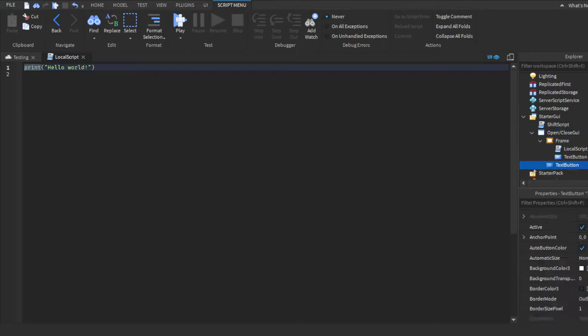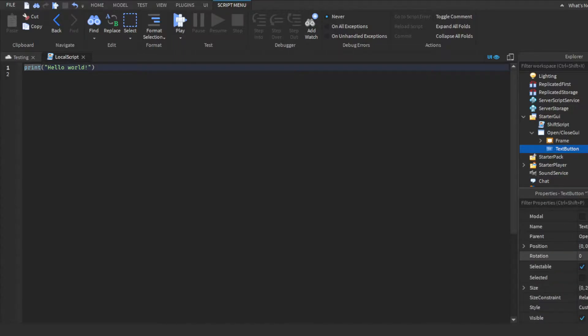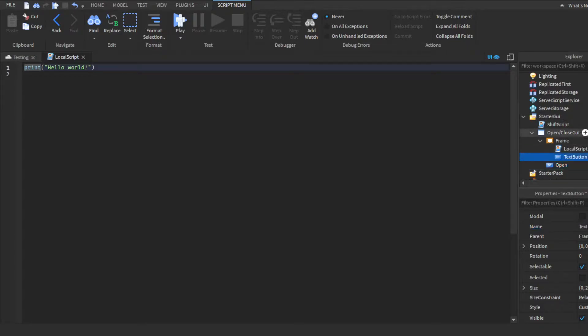Let me show you guys, the text button inside the GUI, not inside of the frame, we're going to name this open, as this is the button that's going to open our GUI. Now the button inside frame is what's going to close it. So name this open and close.